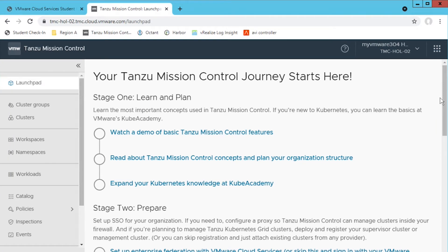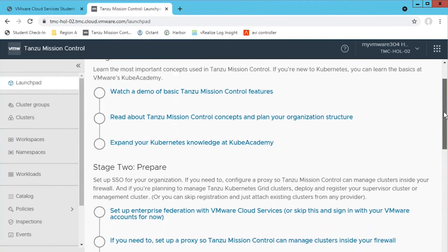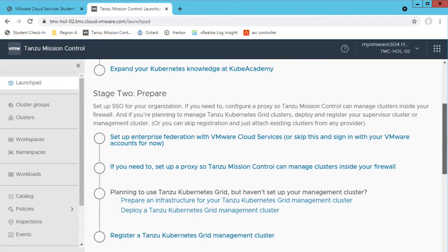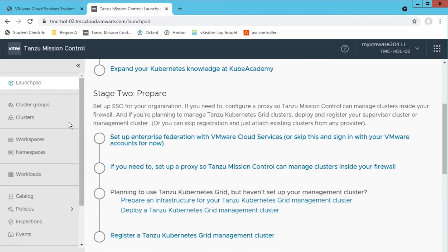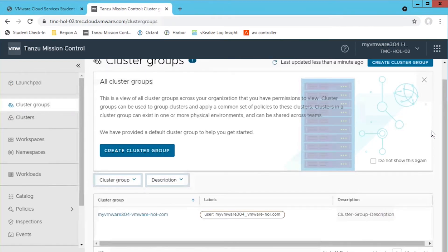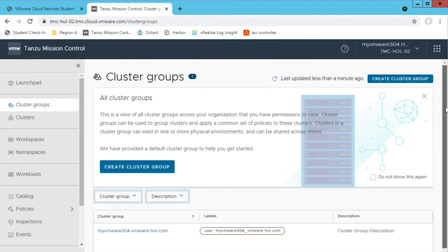In the lab you'll work with a pre-created cluster group and attach a cluster. Use workspaces, namespaces and spend time with the command line interface to execute common commands that manage the service.